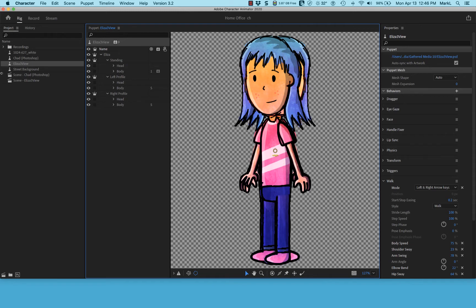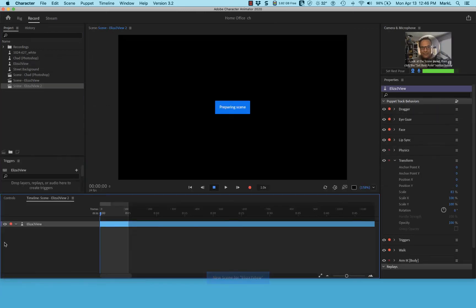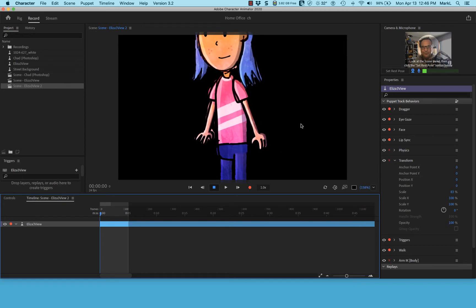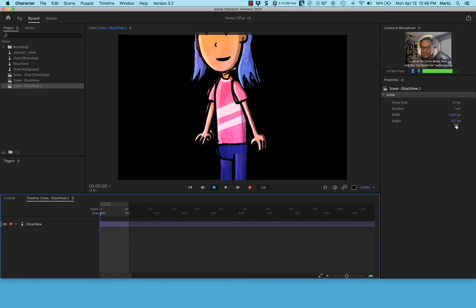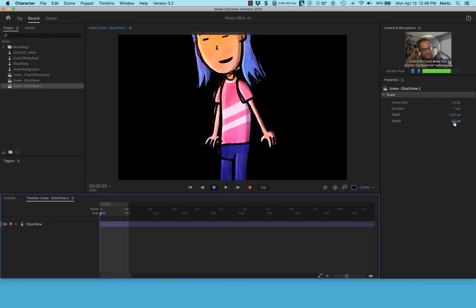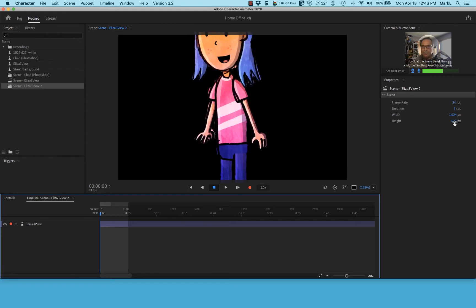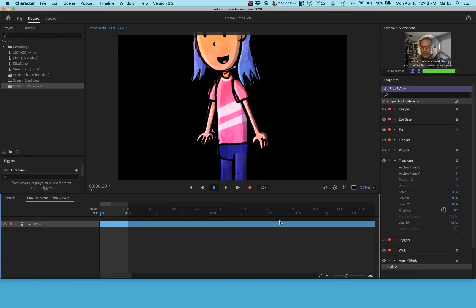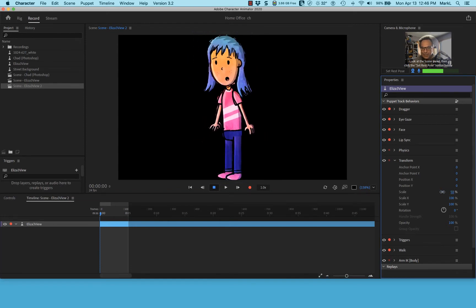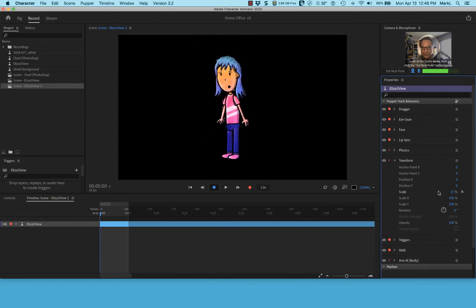I'm going to click the little movie clapper in the lower left corner — 'Make a scene with this puppet' — to add her to the scene. I'll click on the timeline so nothing is selected and I can see the scene size, which matches my Captivate slide dimensions. That's really important. Then I'll select Eliza in the timeline and scale her down to fit on the slide.